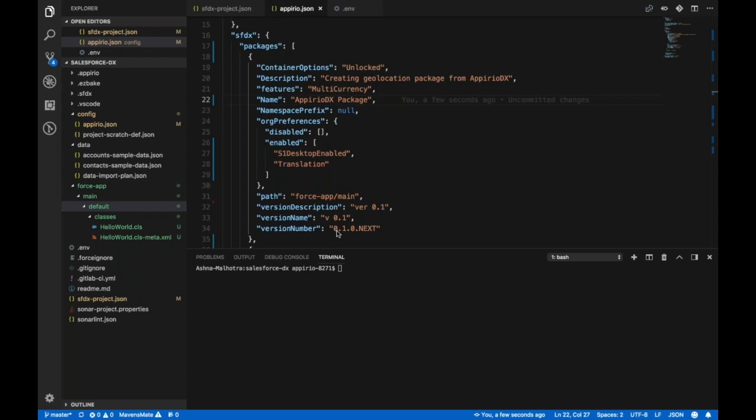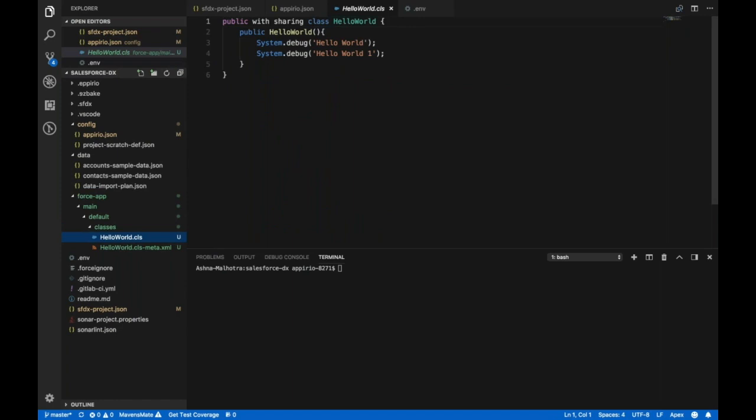So I have all my changes ready to be deployed to my org. I have this Apex class which I want to deploy to my Salesforce environment.